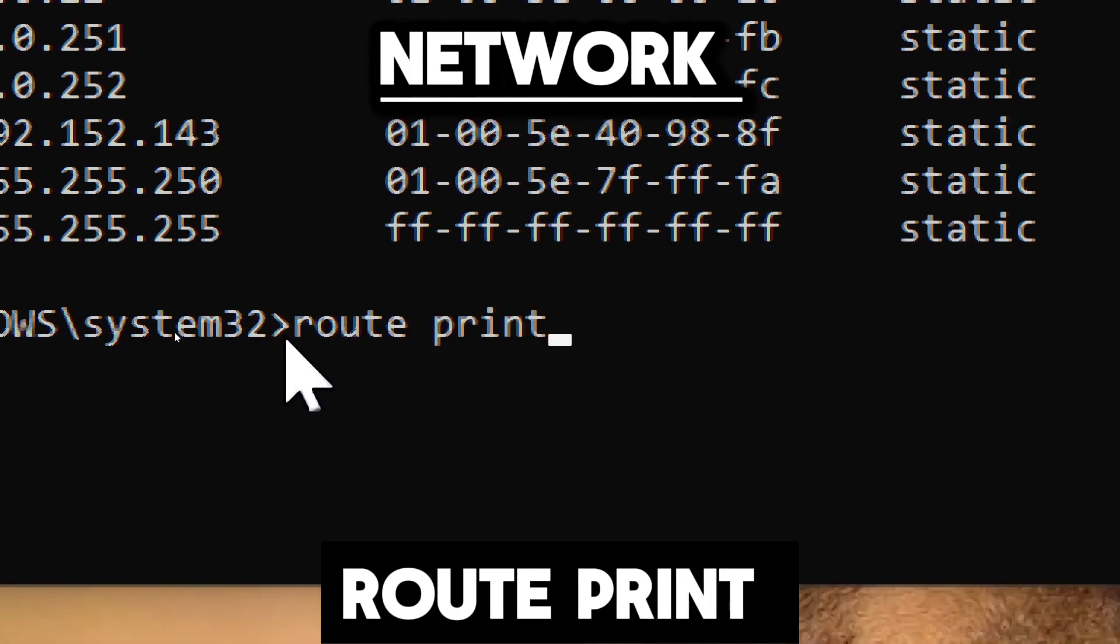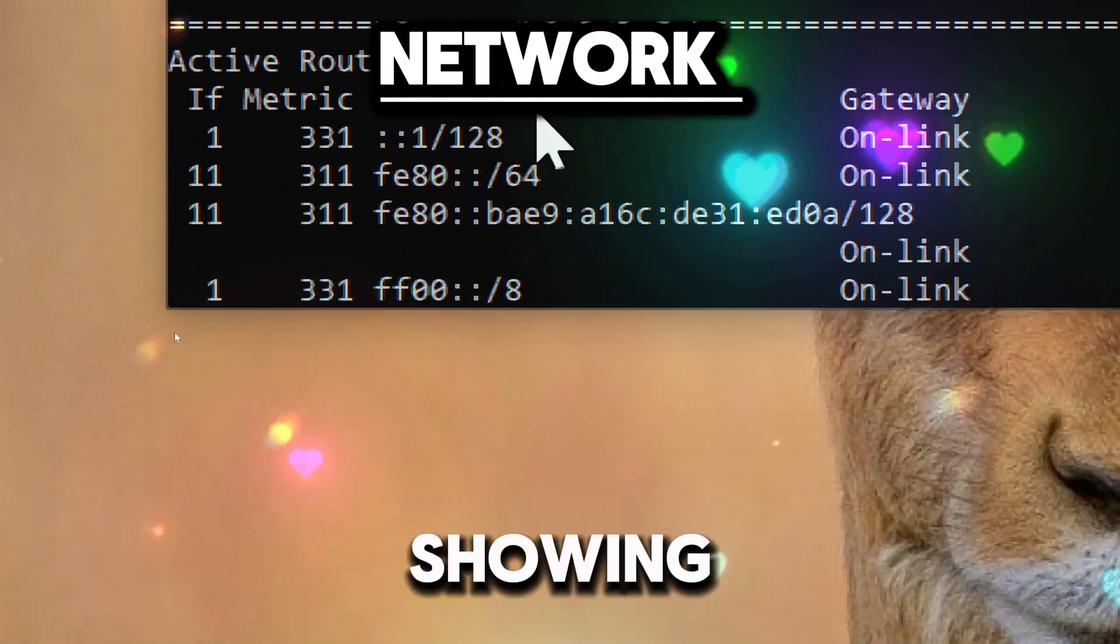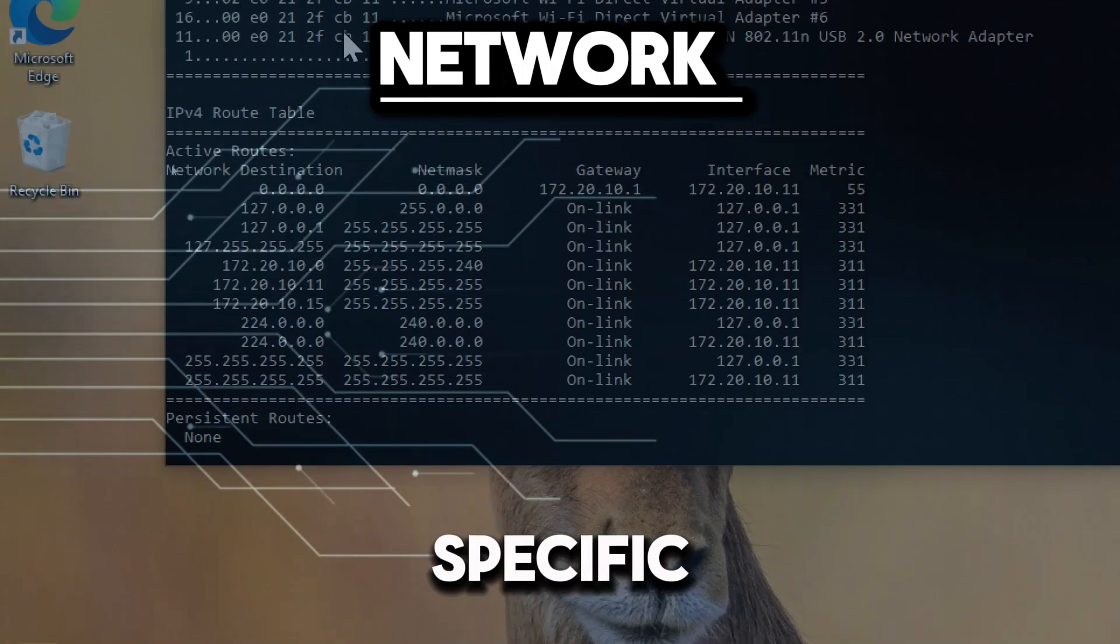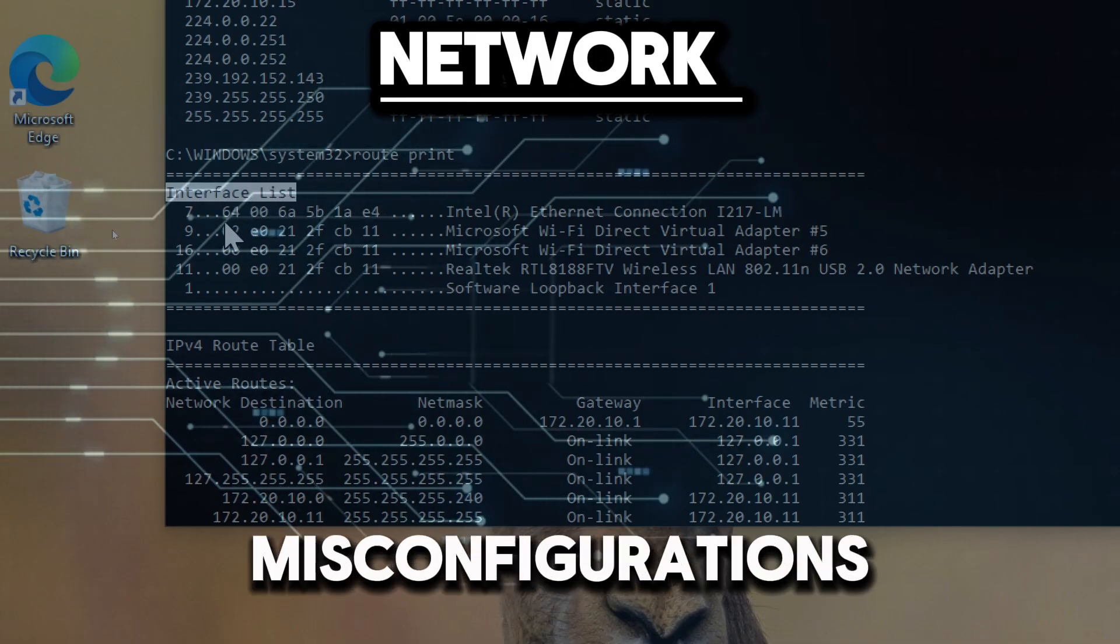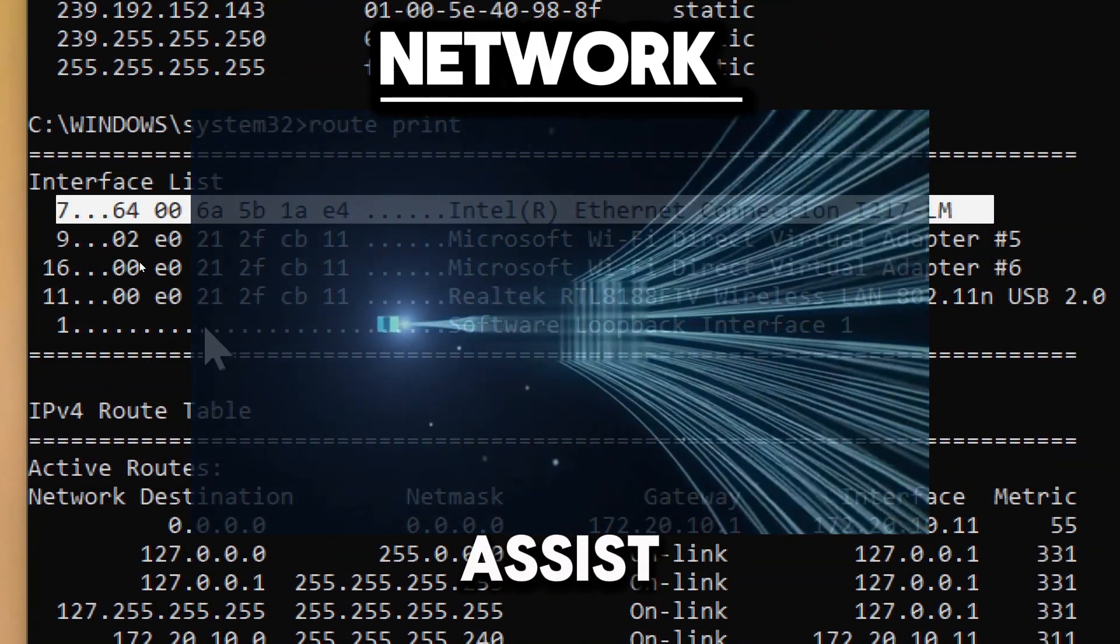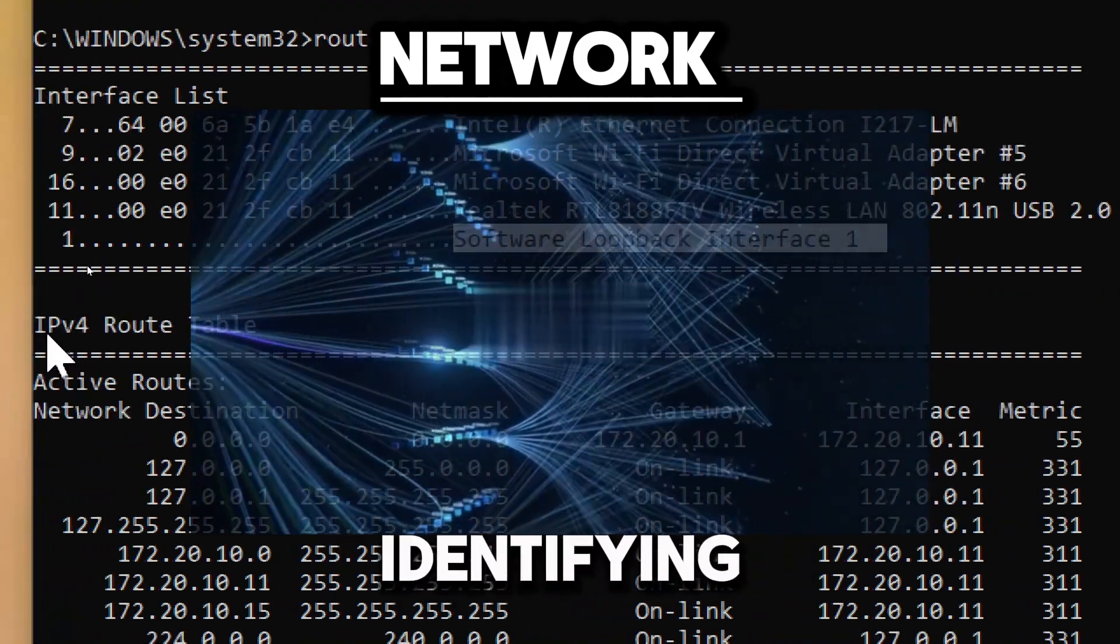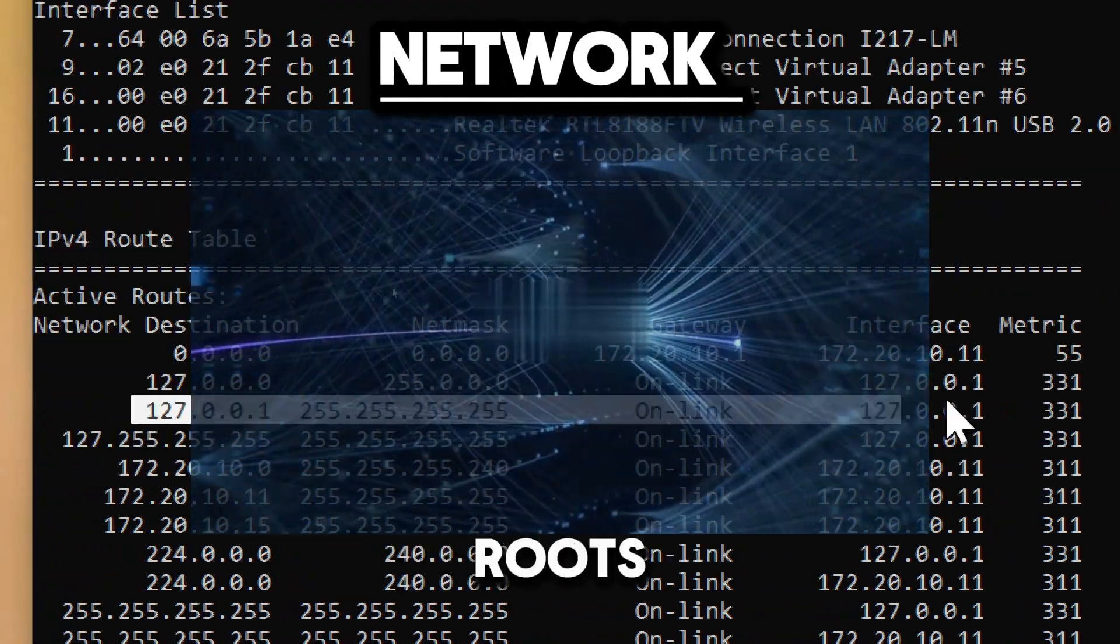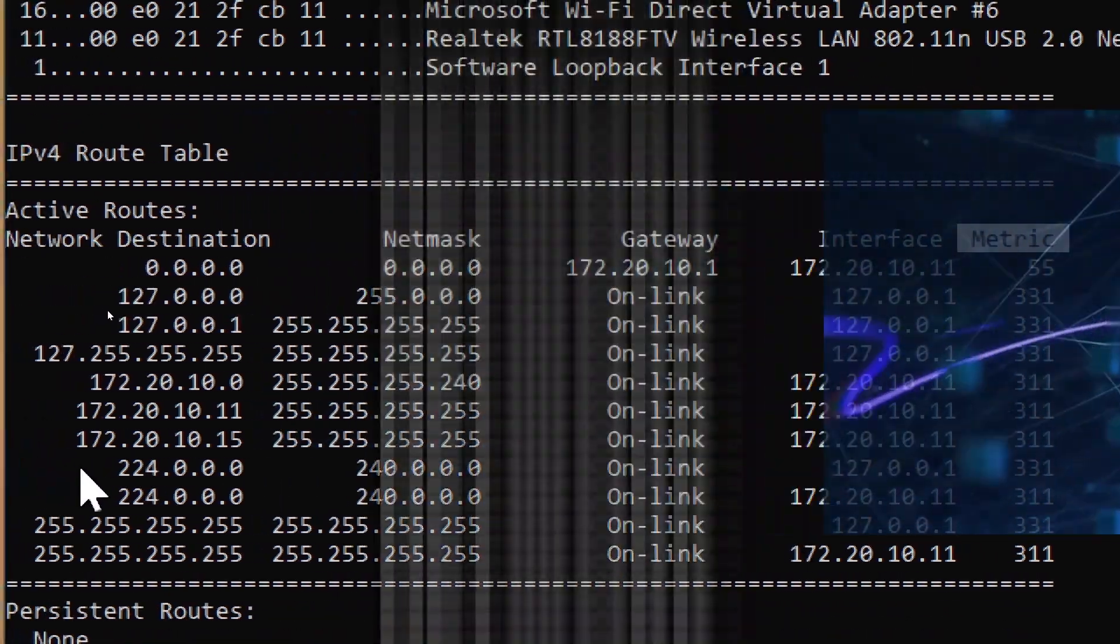It helps diagnose routing issues by showing all active routes. If a device cannot reach a specific network, examining the routing table can reveal misconfigurations or missing routes. It also assists in resolving connectivity problems by identifying incorrect or redundant routes that could be causing traffic to be misrouted.